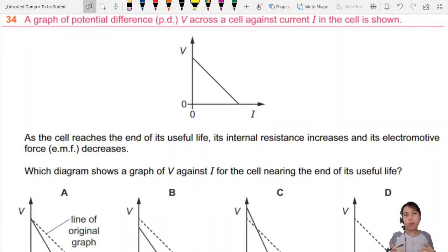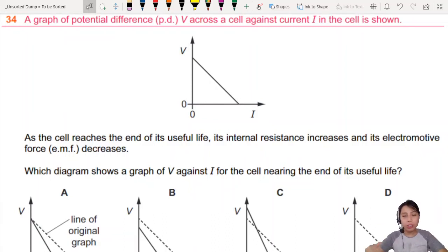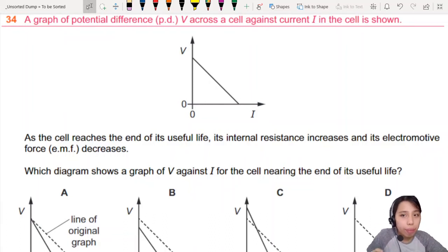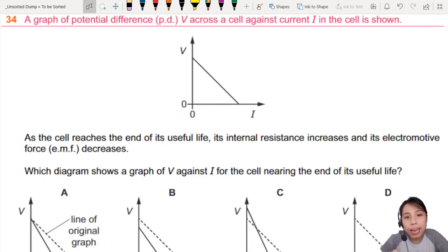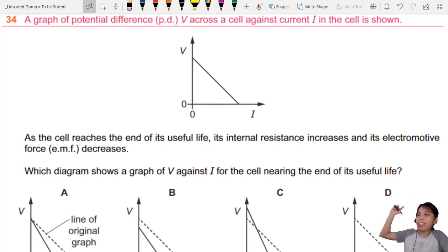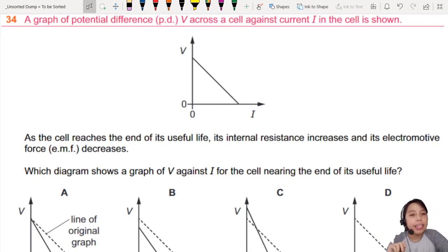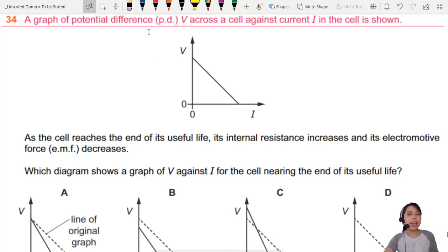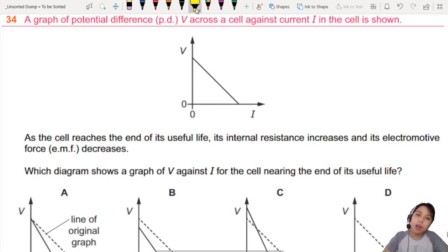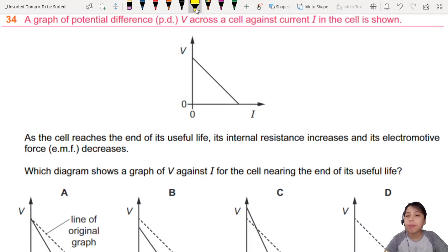What happens to a battery when it gets old? This is what this question is talking about — they show you the VI curve right there and ask: as the cell reaches the end of its useful life, what happens? You should know the EMF decreases, but they already told you that. So EMF decreases, but also the internal resistance increases.